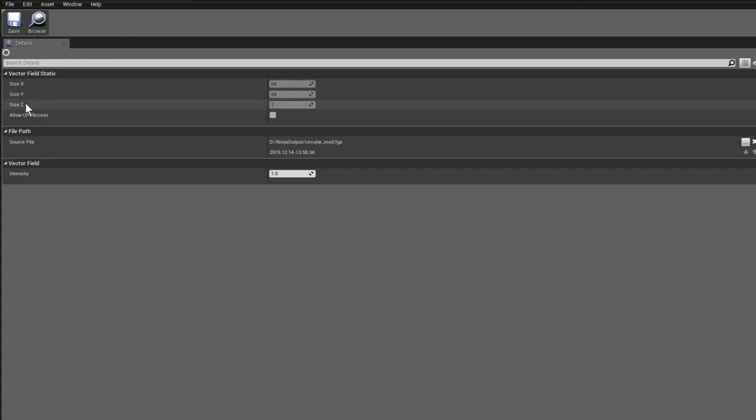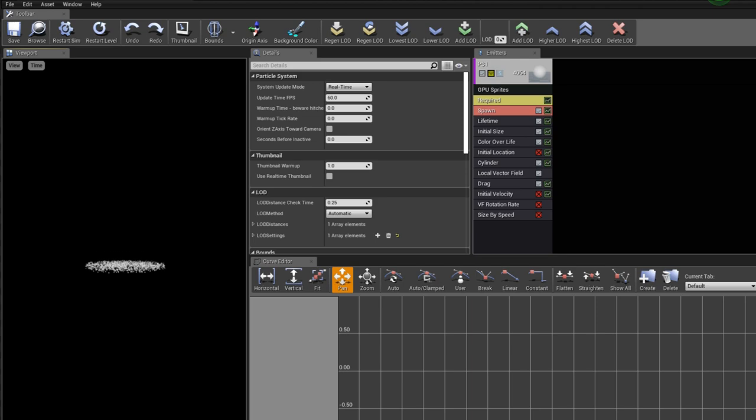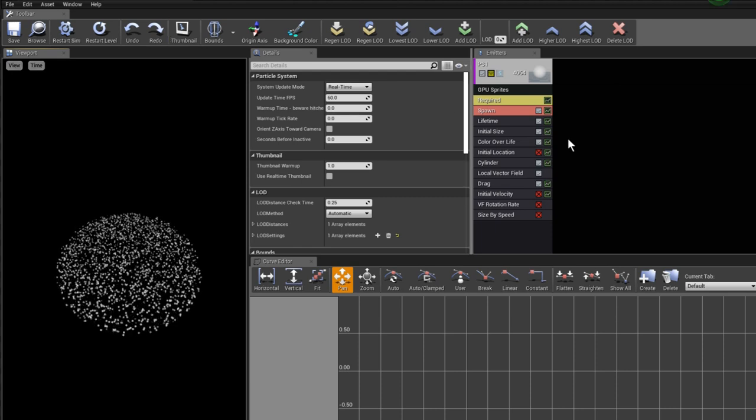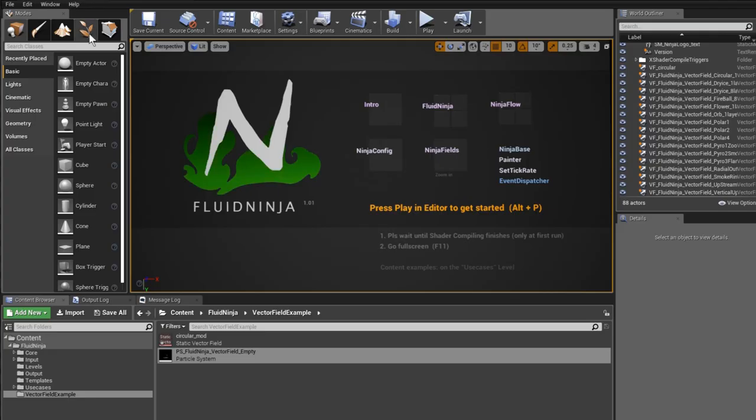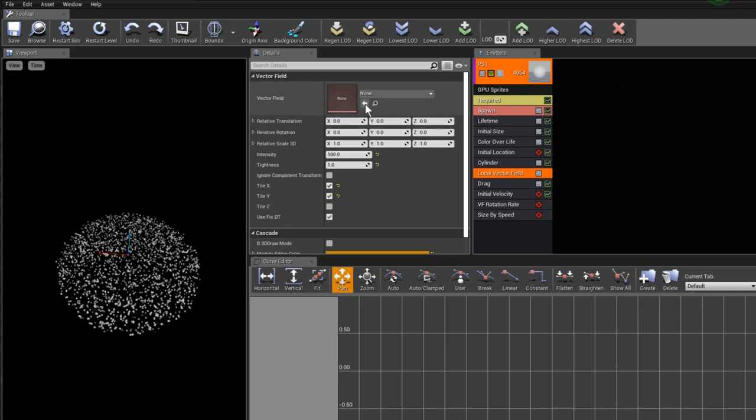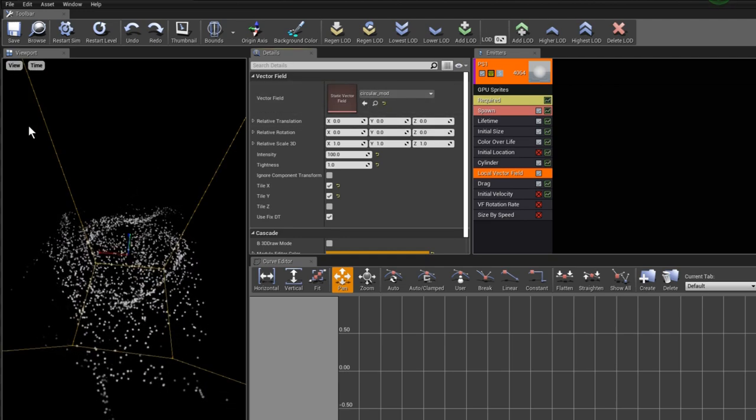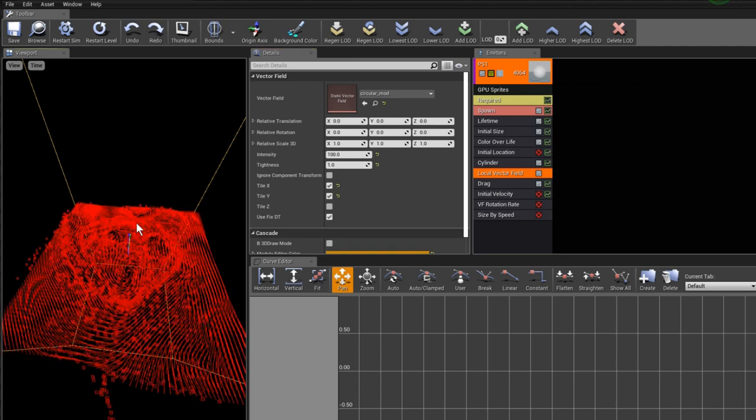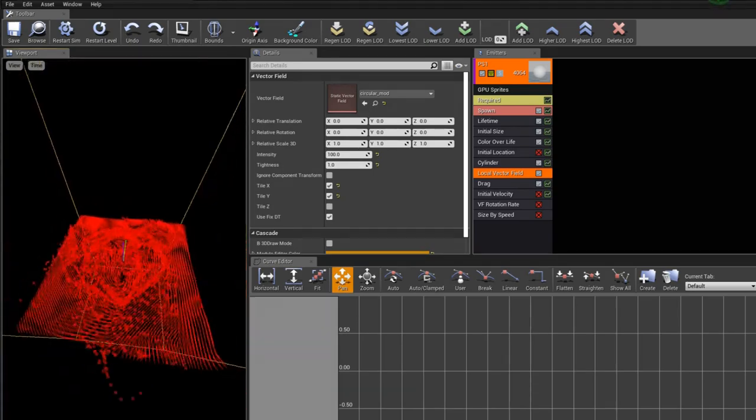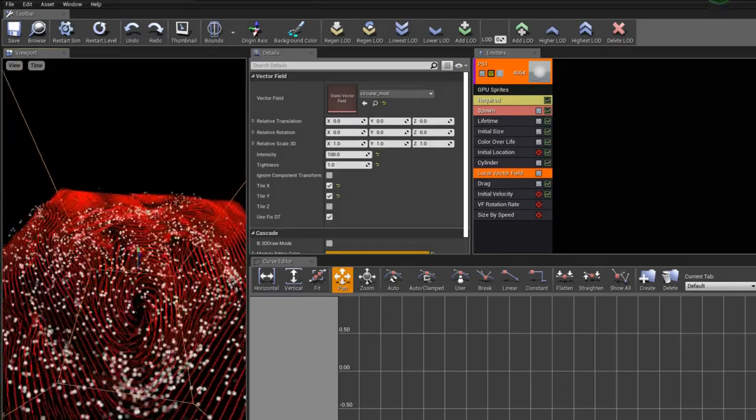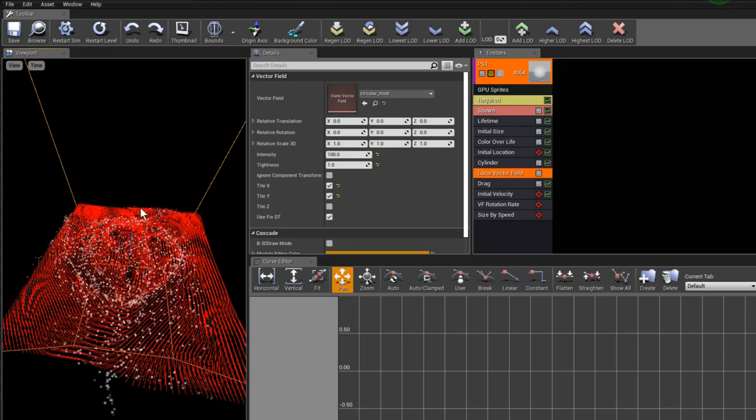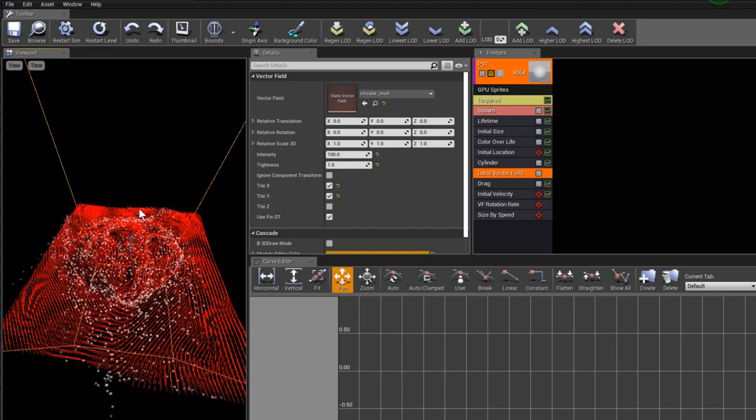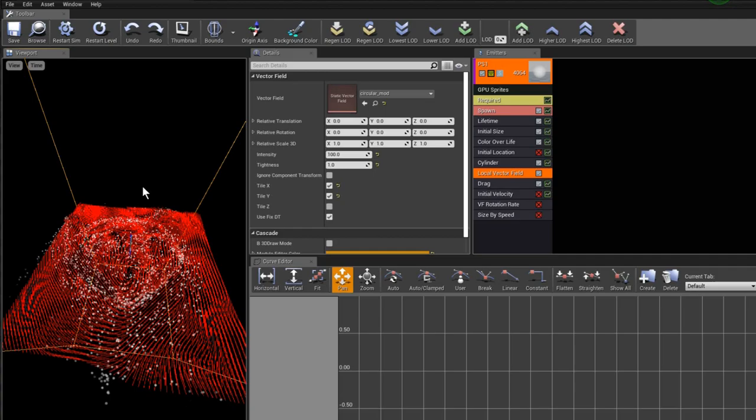Let's see how to use this. There is an empty particle system here. As you can see, it's like a normal simple particle emitter. We have a local vector field module inserted. Let me just pick the circular mod vector field and provide it as an input. Here we go. If I switch the vector field view on, you can see there is this turbulent thing. It is based on this freehand drawing that we created before. Here is this flow of particles - that's it really.